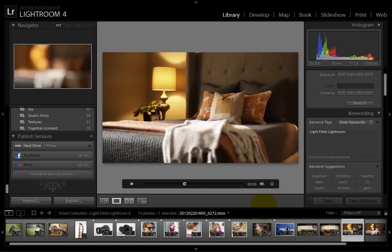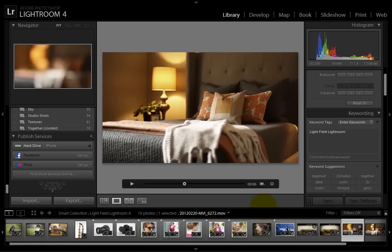This technique will generate a 2 megapixel image compared to the Lytro's 1.2 megapixel image, and the quality is far superior to that of the Lytro.